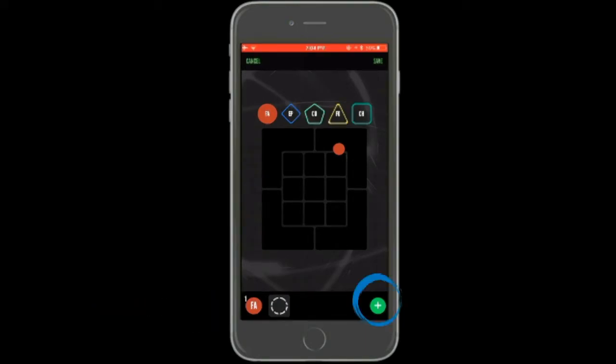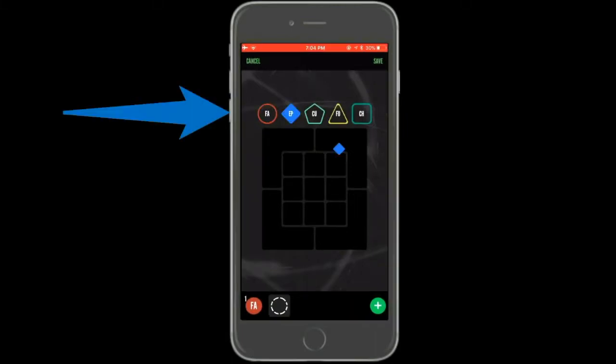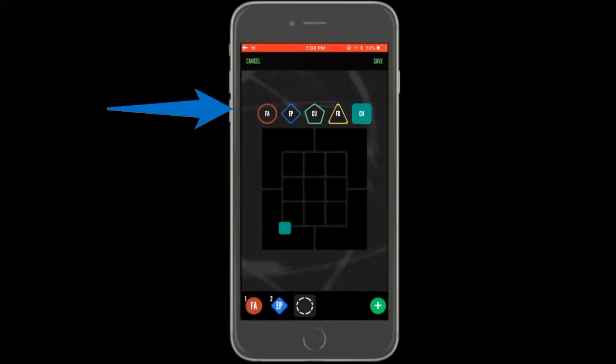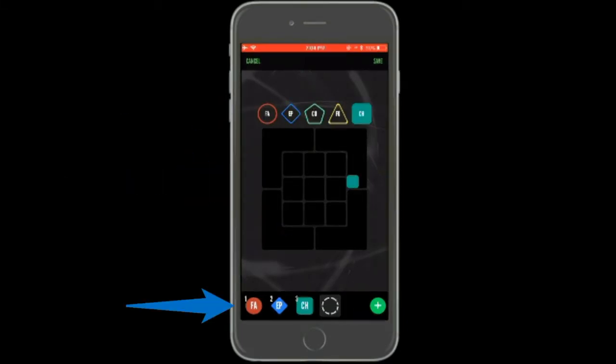To add your next pitch, press the green plus sign in the bottom right corner. Repeat the process of selecting the pitch type, the pitch location, and then pressing the bottom right green plus sign.